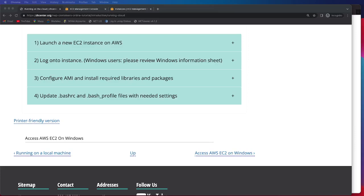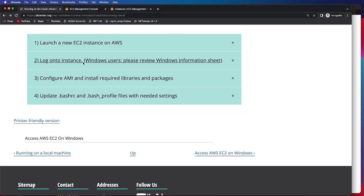In this video, we'll be going over how to successfully log onto your new EC2 instance on AWS. I do want to point out that Windows users, we do have a helpful Windows informational sheet that we encourage you to look at before attempting to log on.